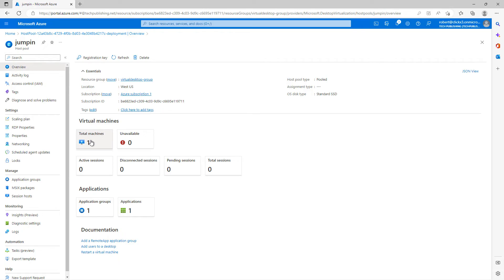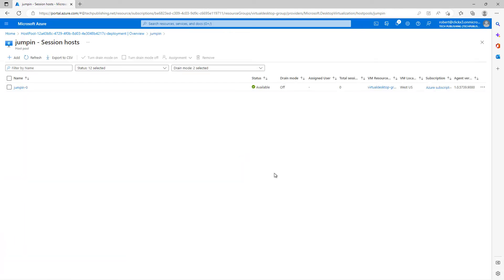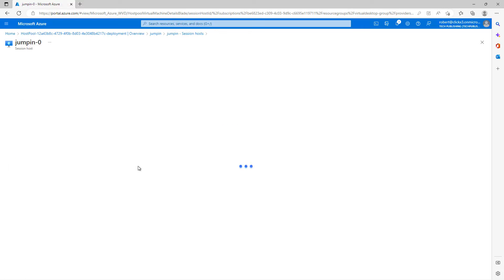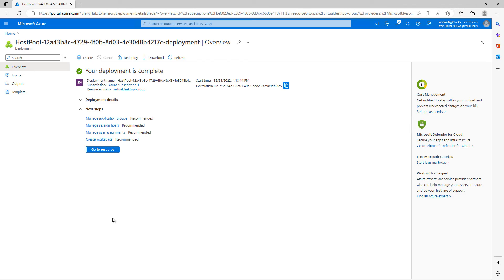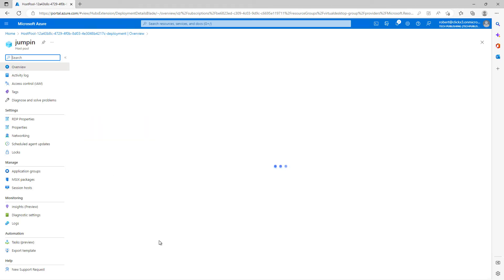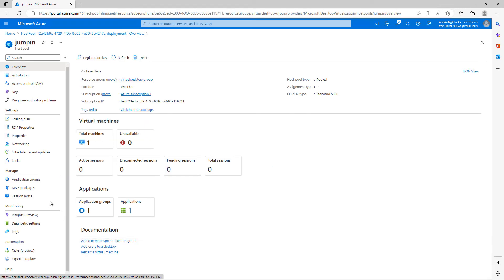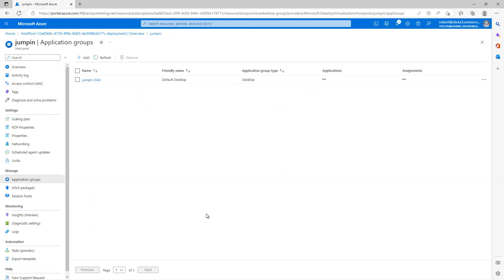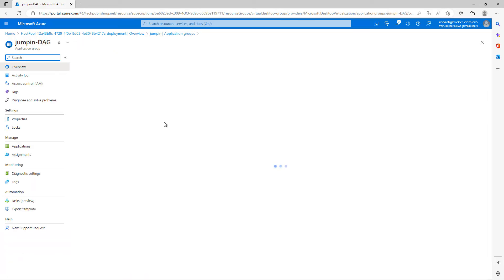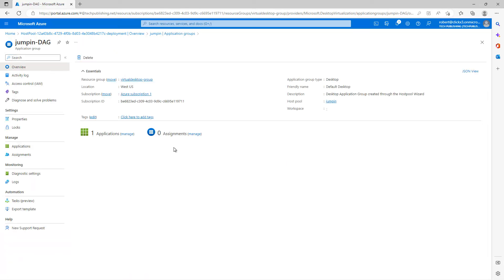And now you can see that we have a Virtual Desktop ready to go. There's lots of other settings. I'm just going to click on the virtual machines for the Virtual Desktop. And you can see that it appended that jump in with the dash zero, just as I said that it would. And everything looks the way it should. So I'm going to go back to the host pool. Now I need to assign some permissions. So I'll click on Application Groups. And there's the jump in dash application group. Now that was automatically created. I didn't create that myself. It just became created when I created the pool.